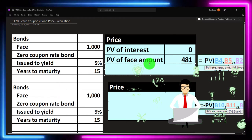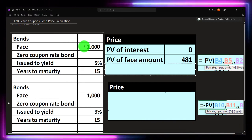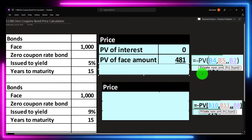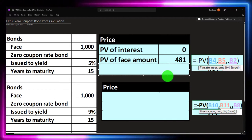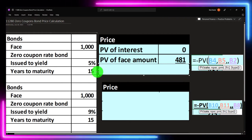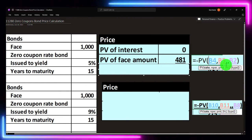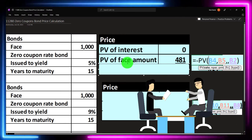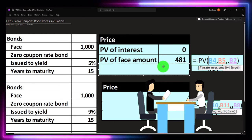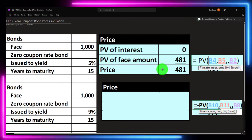Instead, we're just going to take the present value of the face amount. We're going to get $1,000 at the end of this bond. If we discount it back using the current market rate, we take the present value: rate 5% — it's a yearly rate so we keep it as is — number of periods is 15 yearly periods, no payment because there's no interest involved, and the future value is that $1,000 at the end of the 15-year term. We get $481, and that is the price of the bond.